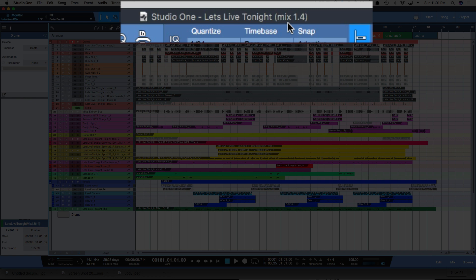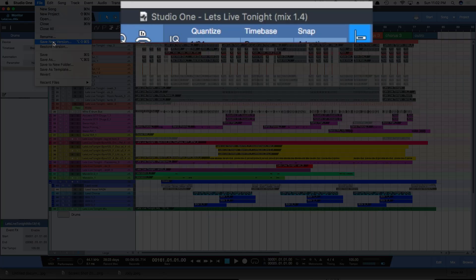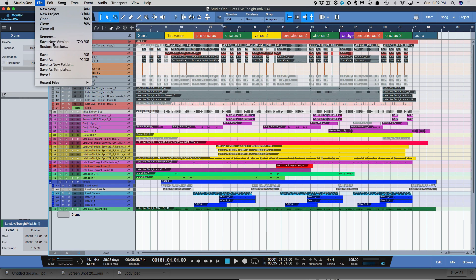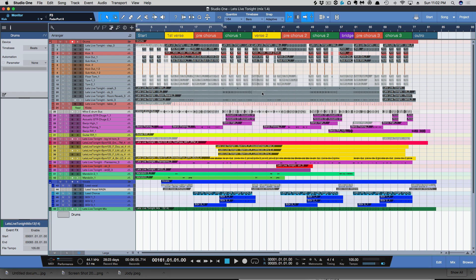It can be an acapella version, instrumental, radio version, any different version that you do. When you go to Save New Version now, you have some options here for incremental version, and anything I name there will now show up next to the session at the top.